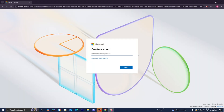From here, you can go ahead and enter another email address that you have in order to link it to your Microsoft account, or you can go ahead and create a completely new email address from scratch. For this video, I'm going to be making this account completely from scratch, so I'm going to press on 'Get a new email address,' and now we need to create an email really quickly.